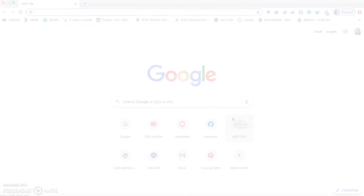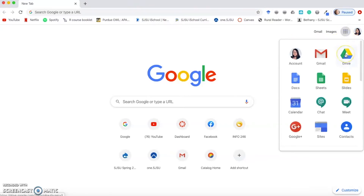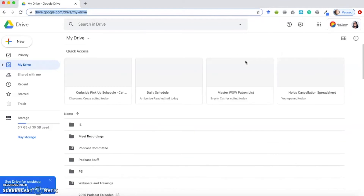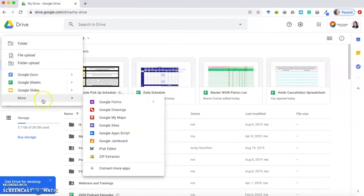After you have signed in, there are two ways to navigate to Google My Maps. One way is to go to your Google Drive — you can either type drive.google.com in your browser, or click the menu icon to the left of your profile circle and find Drive. Google Drive is a cloud-based application system that lets you store documents and files. From Drive, click the New button on the left, go down to More, and the third option is Google My Maps. Click on that to be taken to the site.